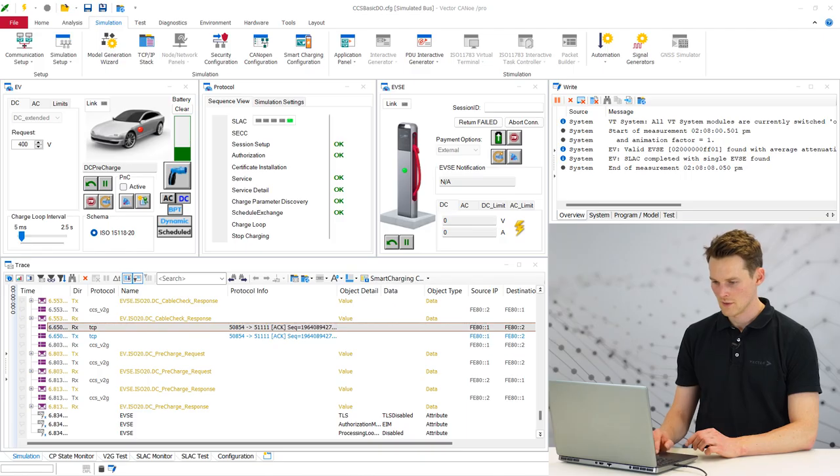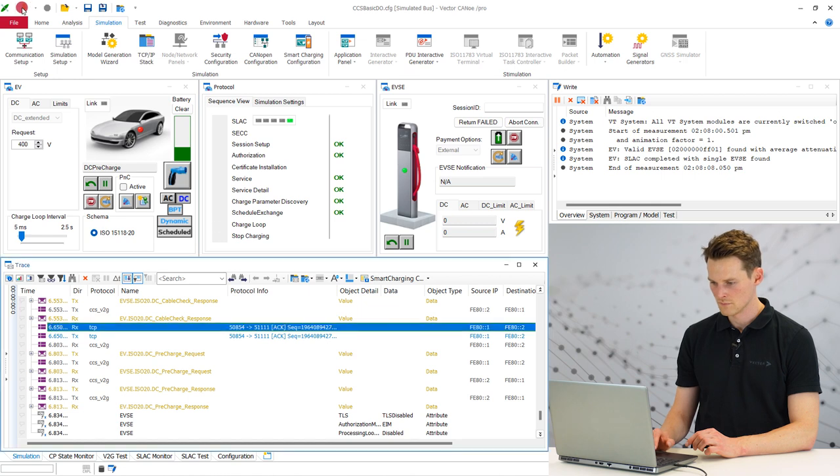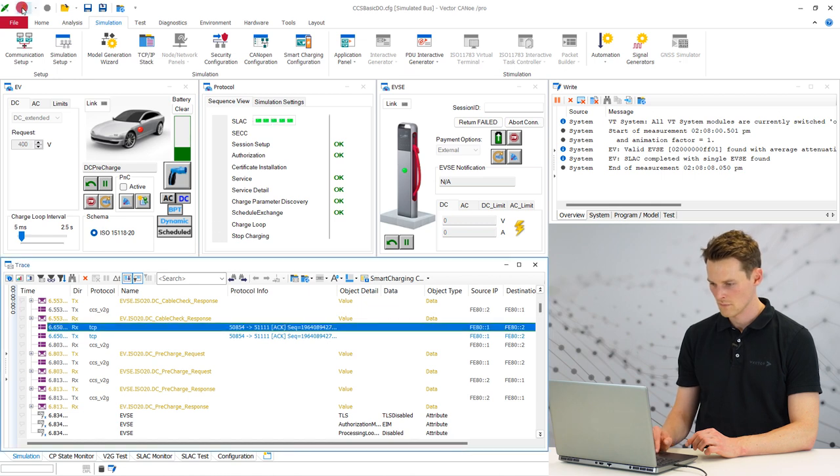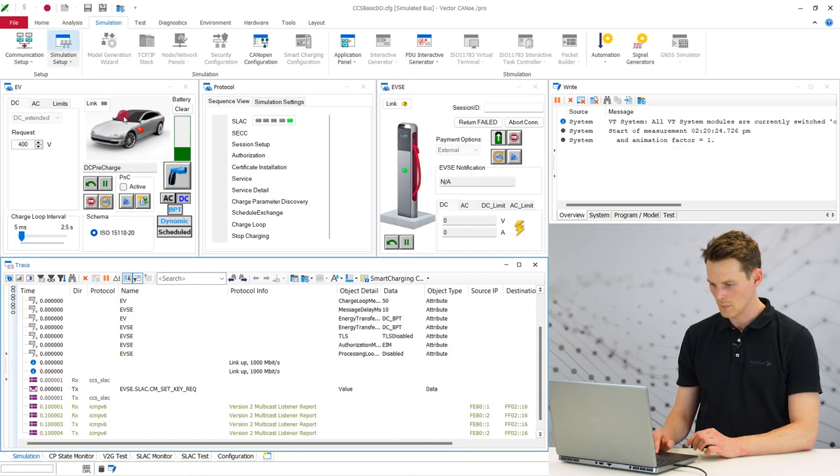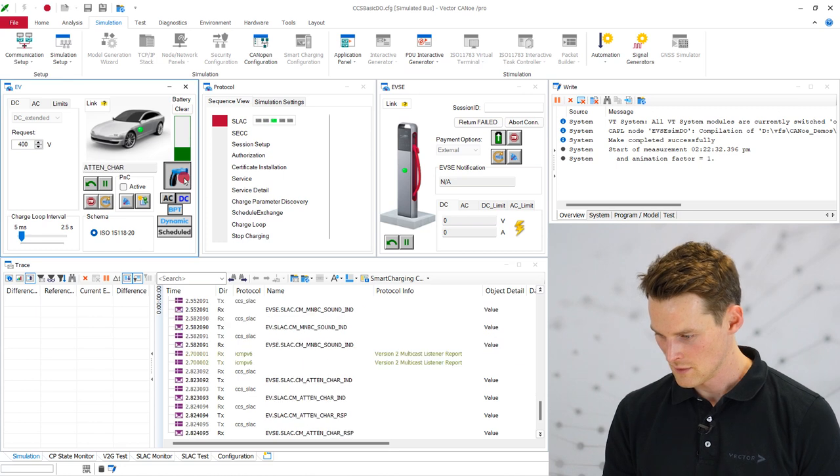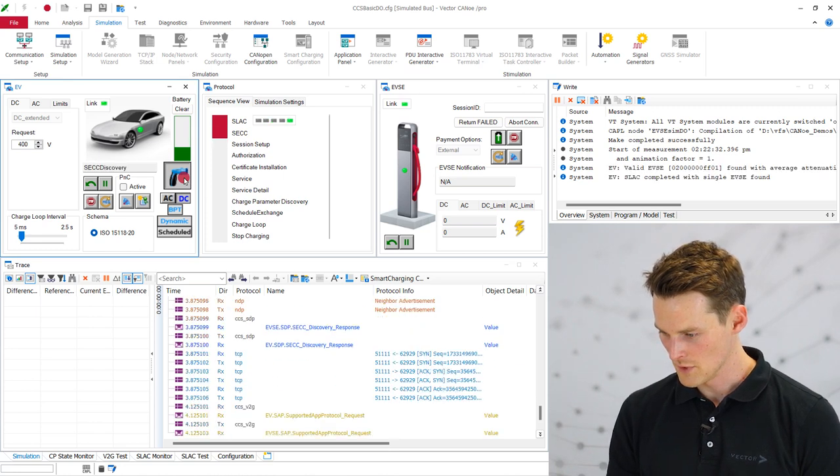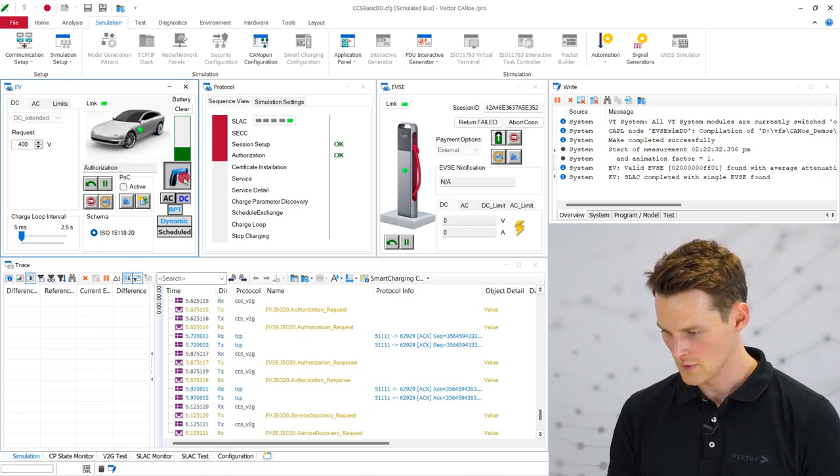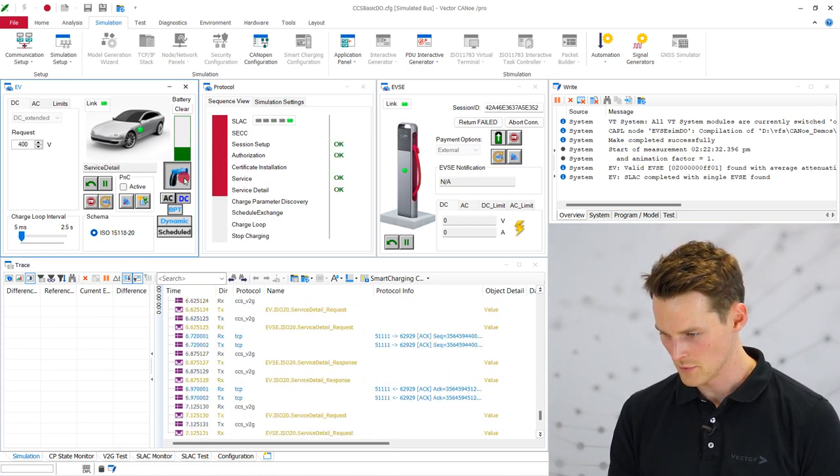Let's start CANoe and plug in the electric vehicle. And now you see the simulation started. And we can stop already.